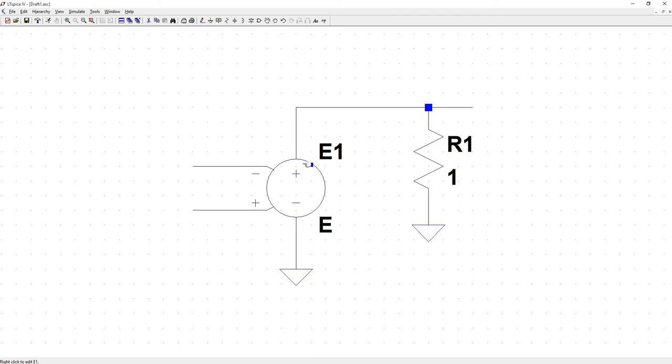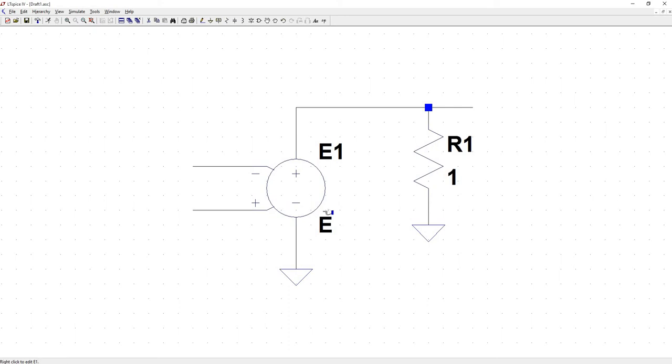So this is a dependent current source with a minus terminal on top. Here you have the circuit name which is, the part name which is E1, and then you have this value down here which is E. This is actually the gain. So in most texts this is called A. Sometimes you'll see it as a capital G. But anyway, we need to set this.